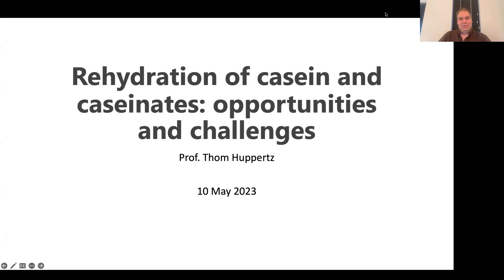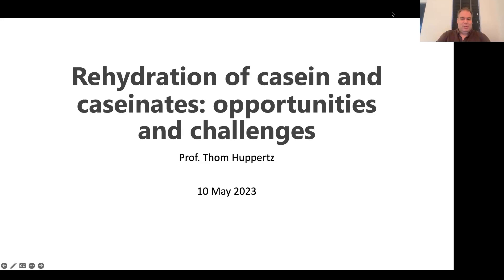Thanks, Jenny, nice introduction. I'm very happy to be here today to present some of the work that we've been doing over the years looking at rehydration, and particularly in the area of caseins and caseinates — looking at what are the drivers behind whether we can rehydrate or solubilize properly, and also what are some of the opportunities to improve it, and what are some of the big challenges we keep facing.